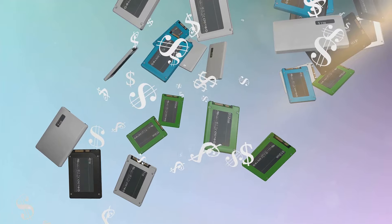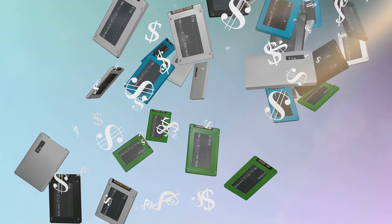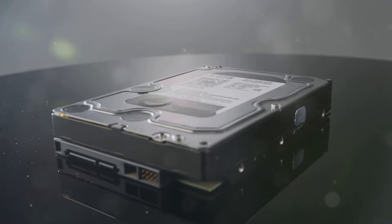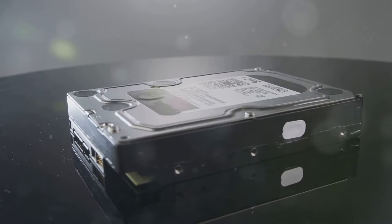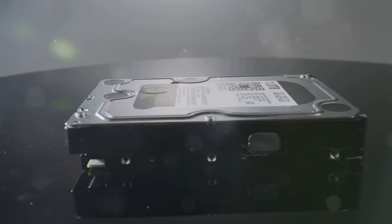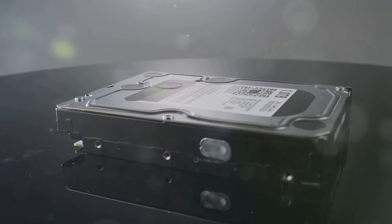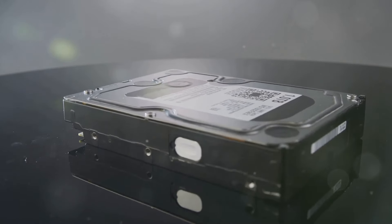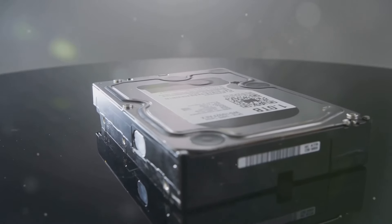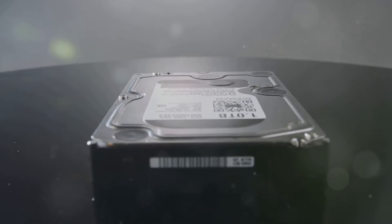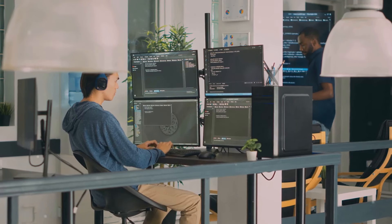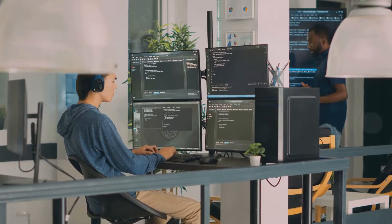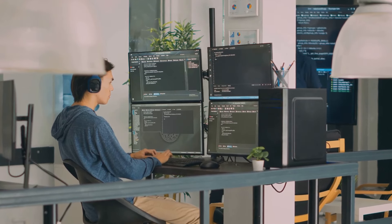For budget-conscious buyers, the $800 model offers 512 gigabytes of storage. This provides ample space for your files, applications, and media, ensuring that you don't run out of storage quickly. It's a great option for those who need a reliable and efficient machine without breaking the bank.